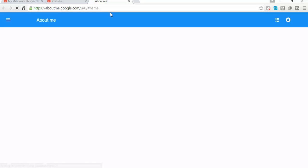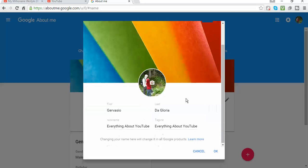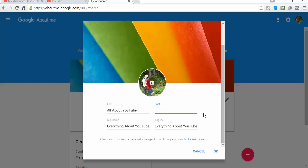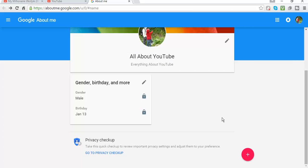So it will open my Google page. I type the name that I want to be appearing on the channel — and done: All About YouTube.